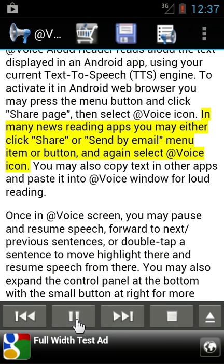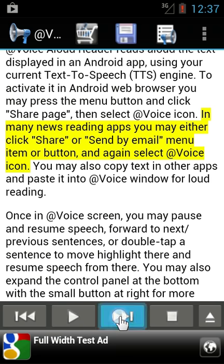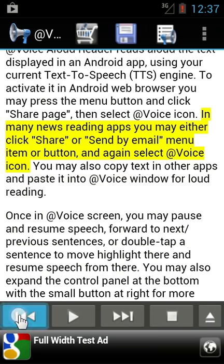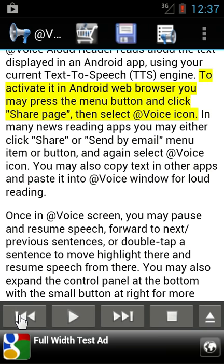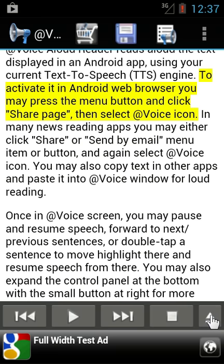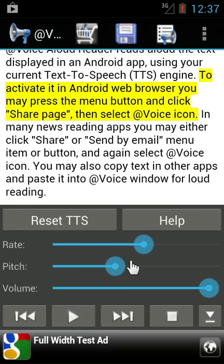In many news reading apps, you may either click share or send by email from a menu or button. Or you can go to the previous or next sentence with these buttons. You also have this expand control panel button and the option to hide it back. Here you can control the text-to-speech rate, pitch and volume.